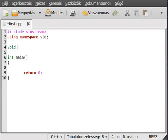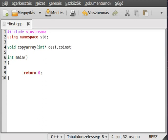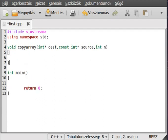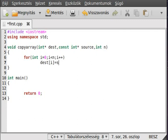Let's start with creating a function called copyArray. It takes an integer pointer destination, a const integer pointer source, and an integer n which is how many elements it contains. Make a loop: for i less than n, i++, and set destination[i] equal to source[i]. That's it — we copy the source array to the destination array with these two lines.